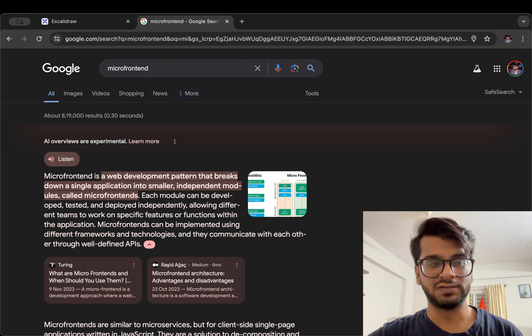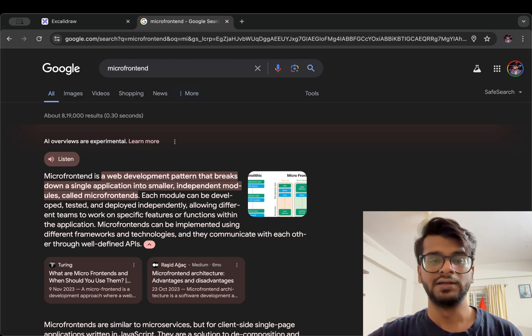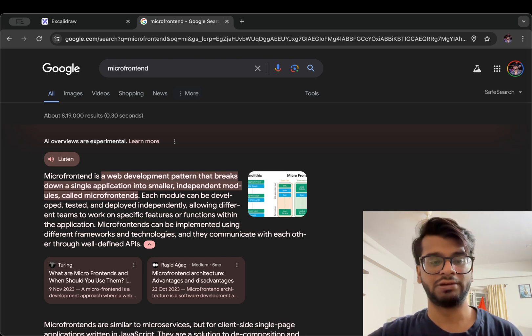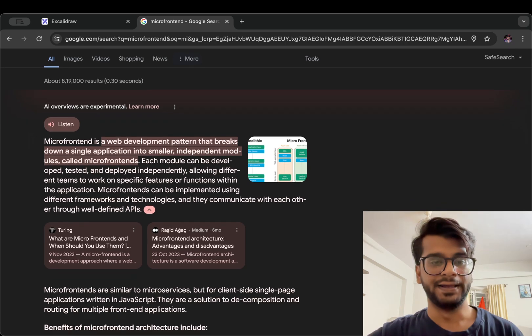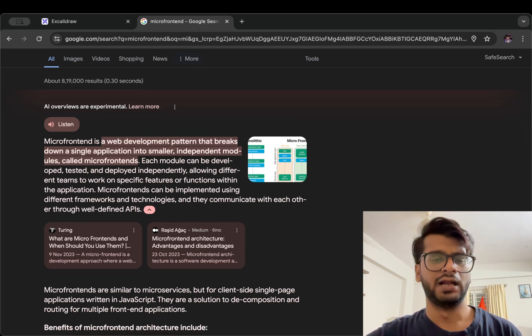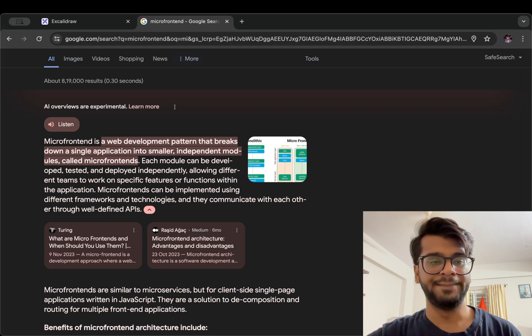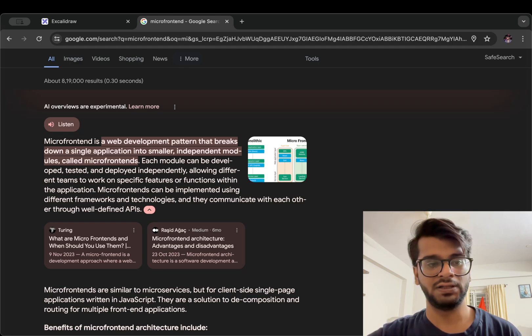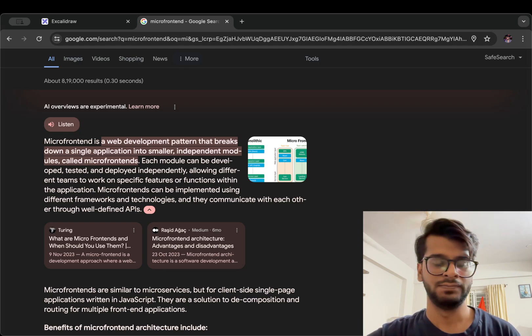that breaks down a single application into smaller independent modules known as micro frontends. Each module can be developed, tested, and deployed independently, allowing different teams to work on specific features or functions within the application.